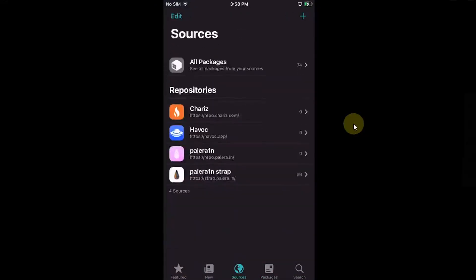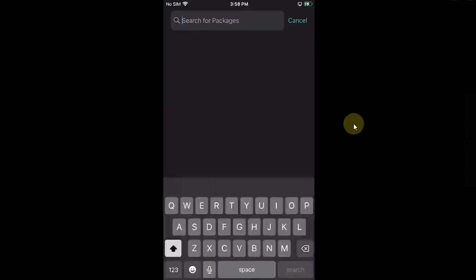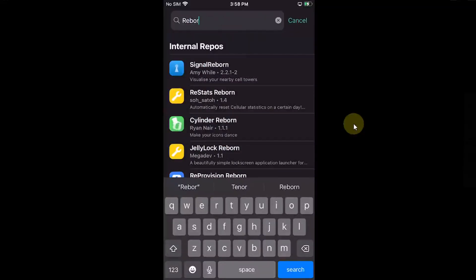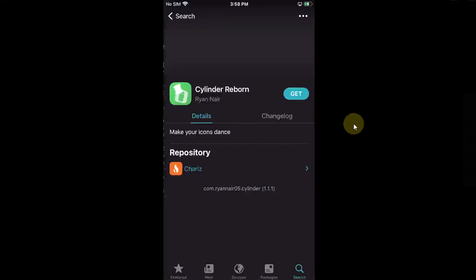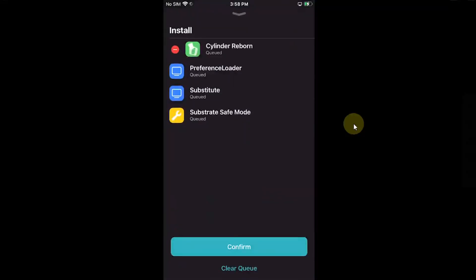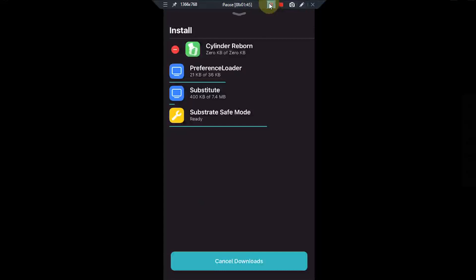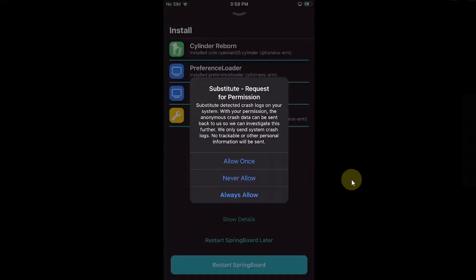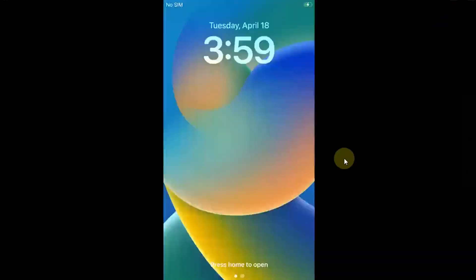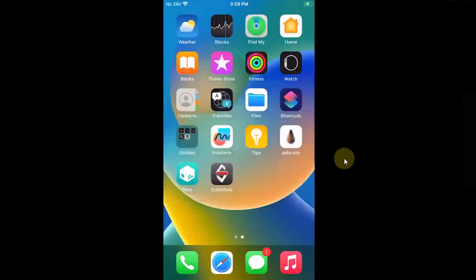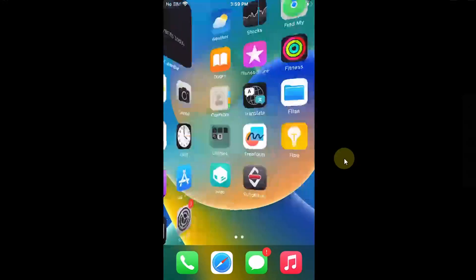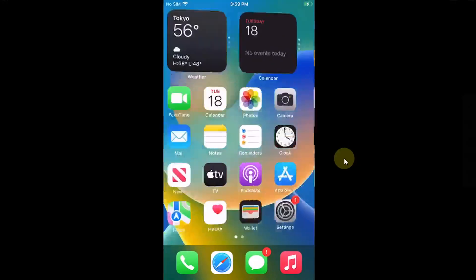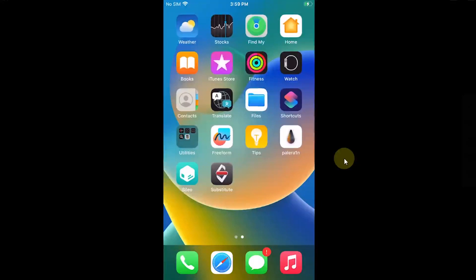Also, I will try installing something like Cylinder Reborn to show you that tweaks are working. So I will quickly install it. Always allow restart springboard. So I'm back after a respring and you can see the tweak Cylinder Reborn is working just fine. It is a completely free tweak that you can try.